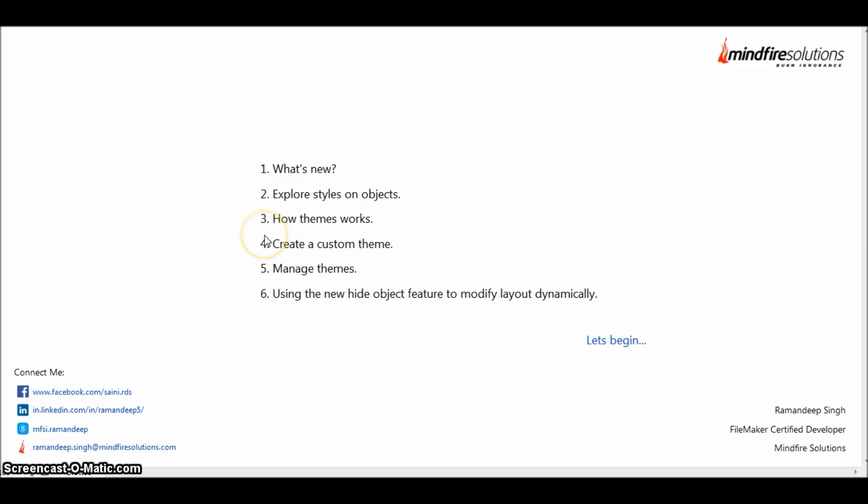So today we are going to learn what's new related to styles and themes in FileMaker 13. Then we are going to explore the styles by applying them over objects and see how themes work. We'll create a custom theme of our own and then import them to other layouts.